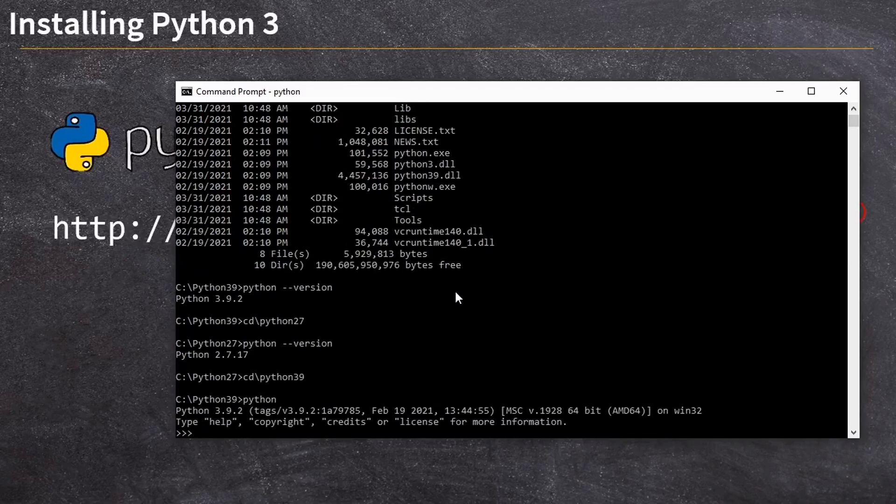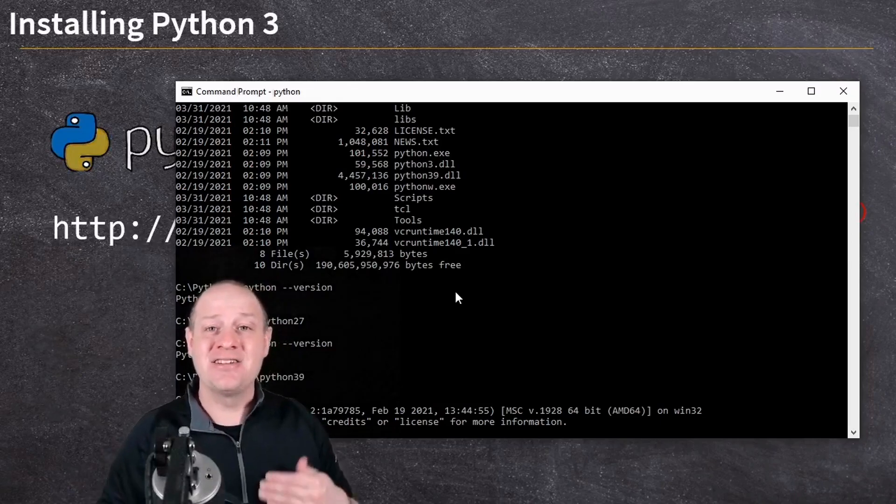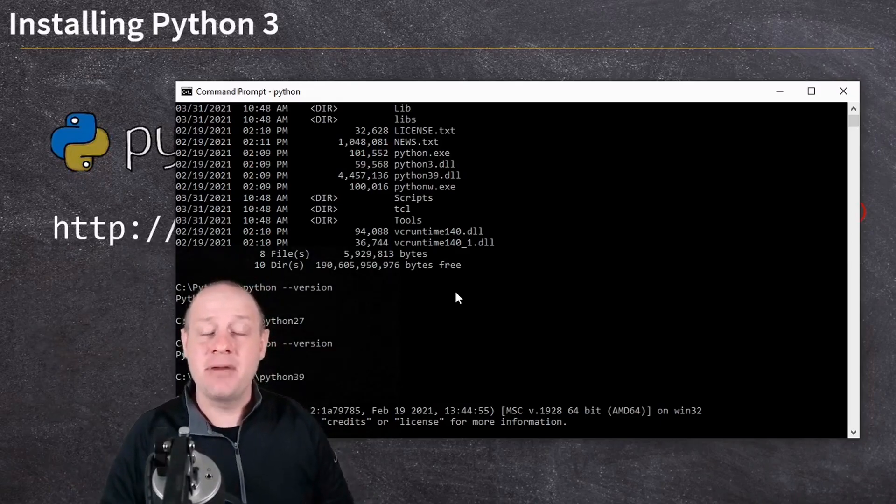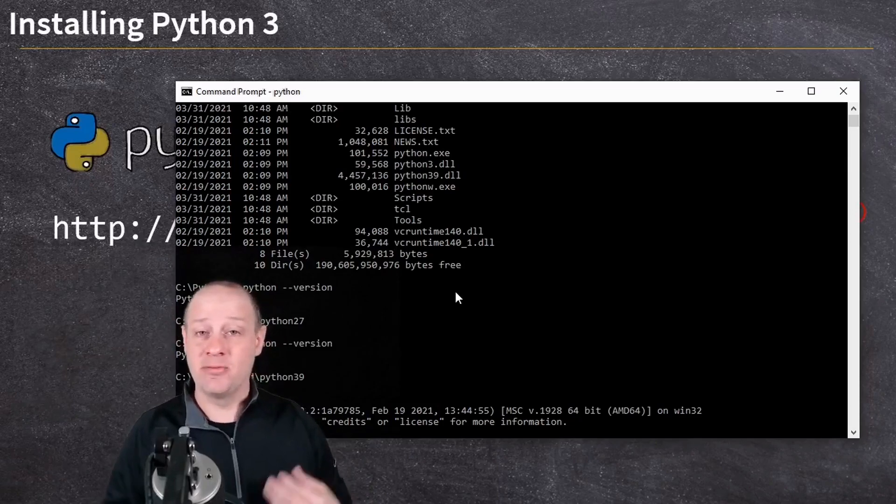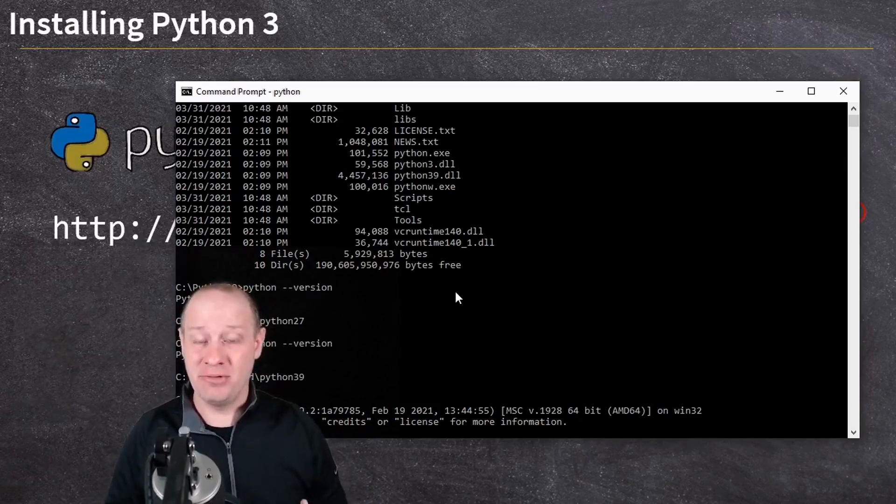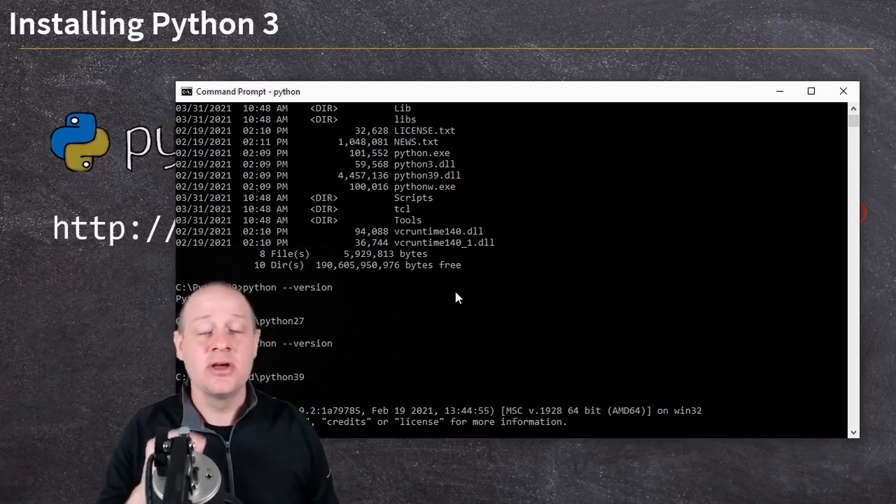This launches me into something known as the interactive terminal. You see those three little arrow brackets there? In the interactive terminal, I can just start typing Python commands and the Python interpreter will execute them as I type them, which is actually pretty cool. It's a neat way to test out quick little bits of code.